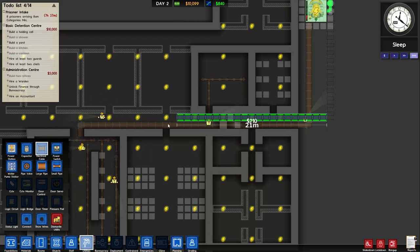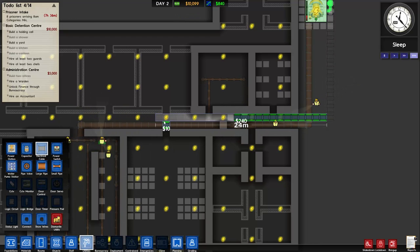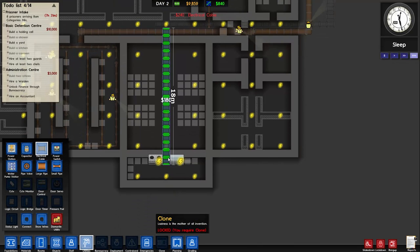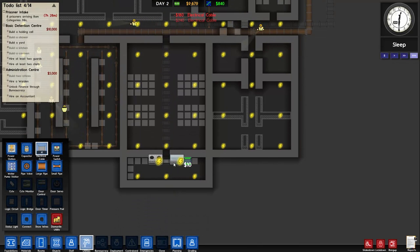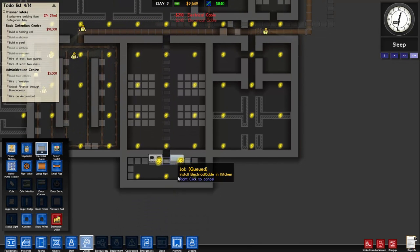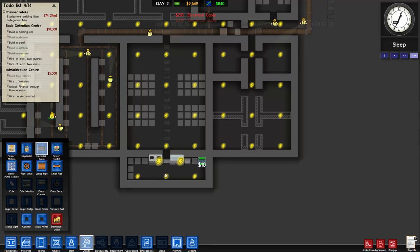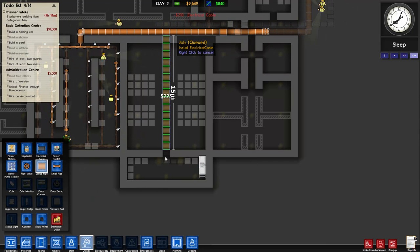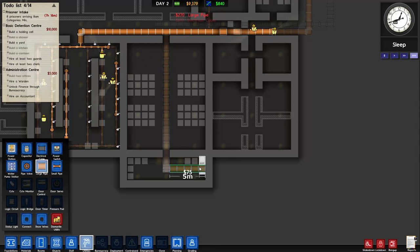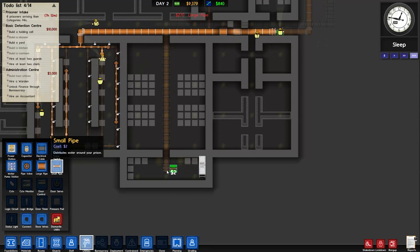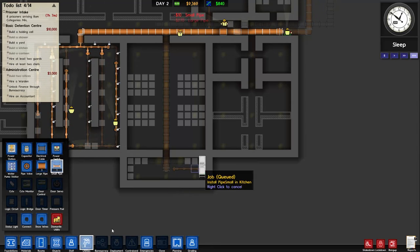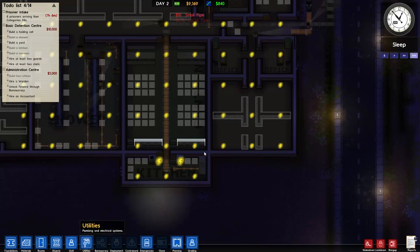Going back into utilities we need to put in our power for the kitchen - we're going to bring this down here and through here. You'll see it needs to be connected up. Water also needs to go to the sink. Small pipe is cheaper so if you can use small pipe, use small pipe - so I'm just going to put some small pipe there. This is all being built.